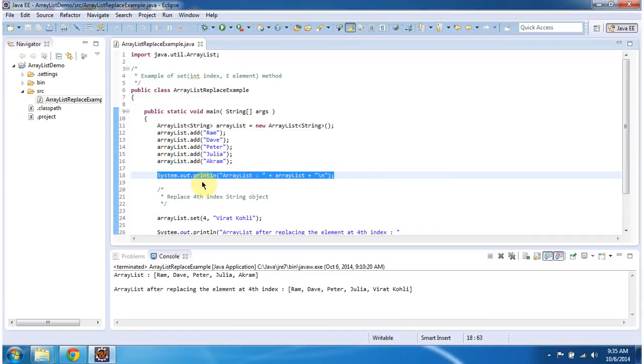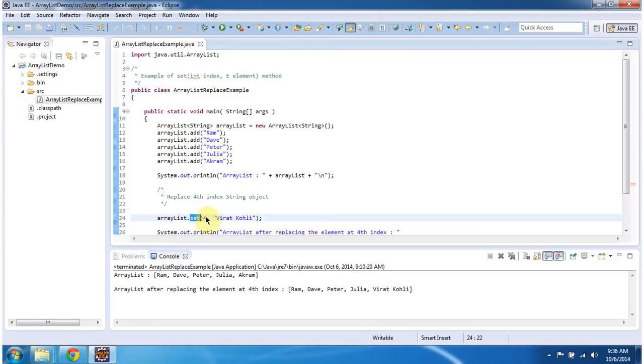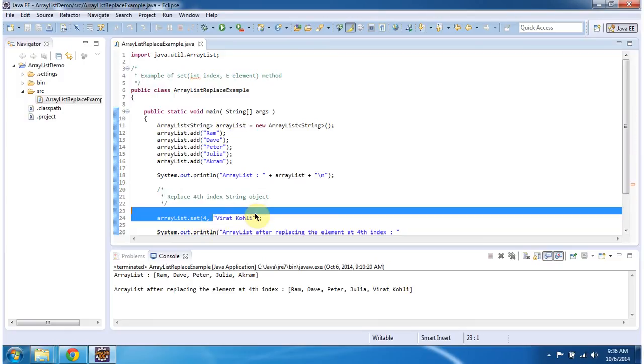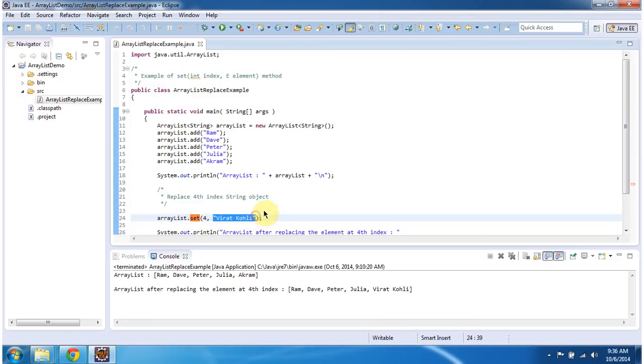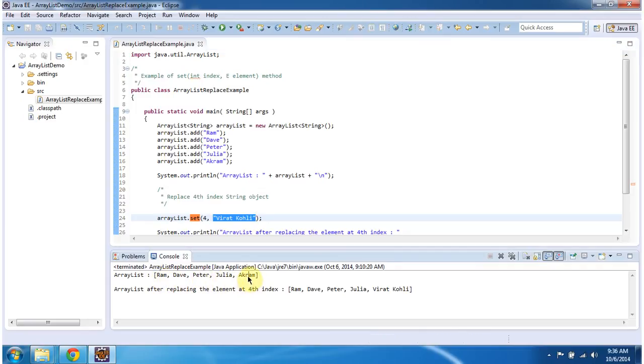Then I am replacing the 4th index string object with Virat Kohli. I am calling the ArrayList.set method with index position 4 and passing Virat Kohli. This method will replace the 4th index element with Virat Kohli. Here you can see 0th position, 1st position, 2nd position, 3rd position, and Akram is at the 4th position.